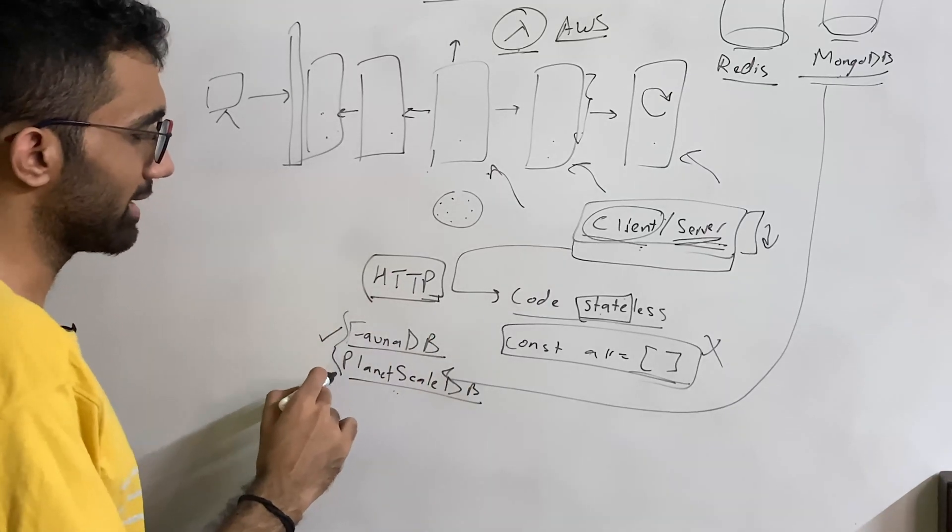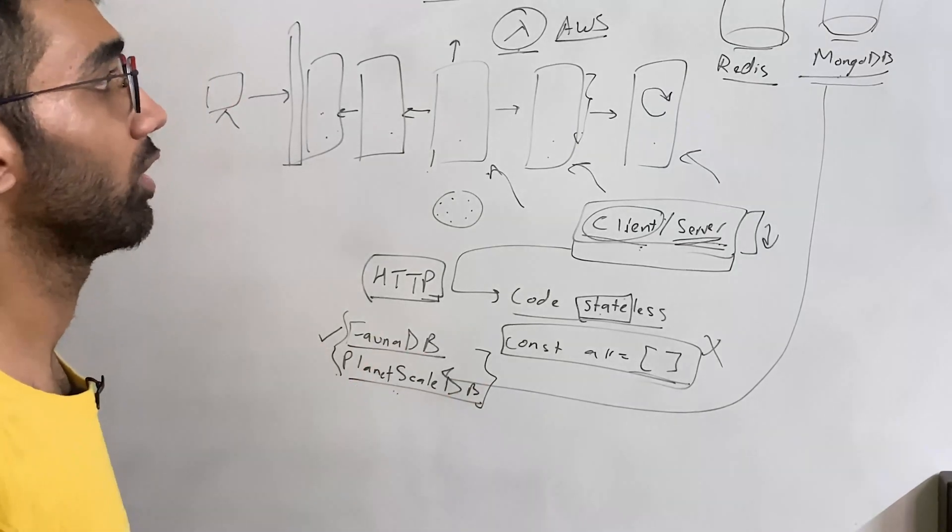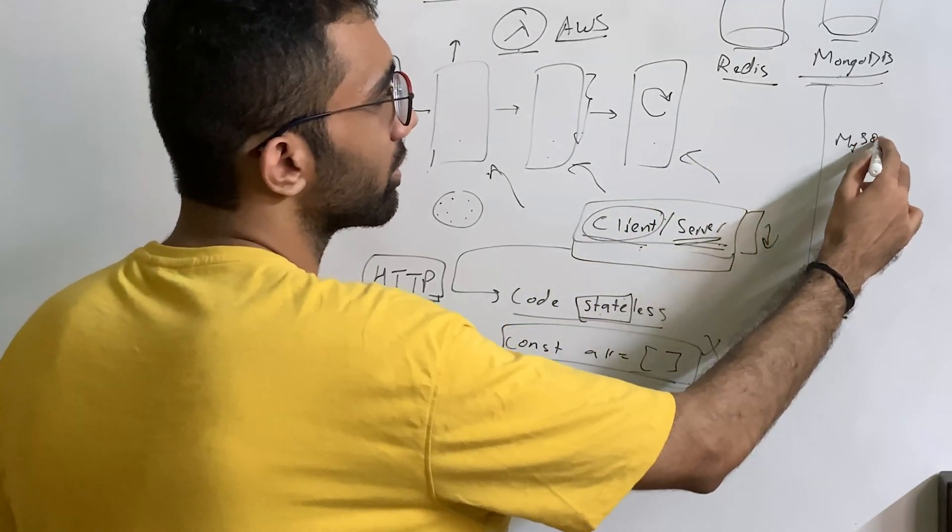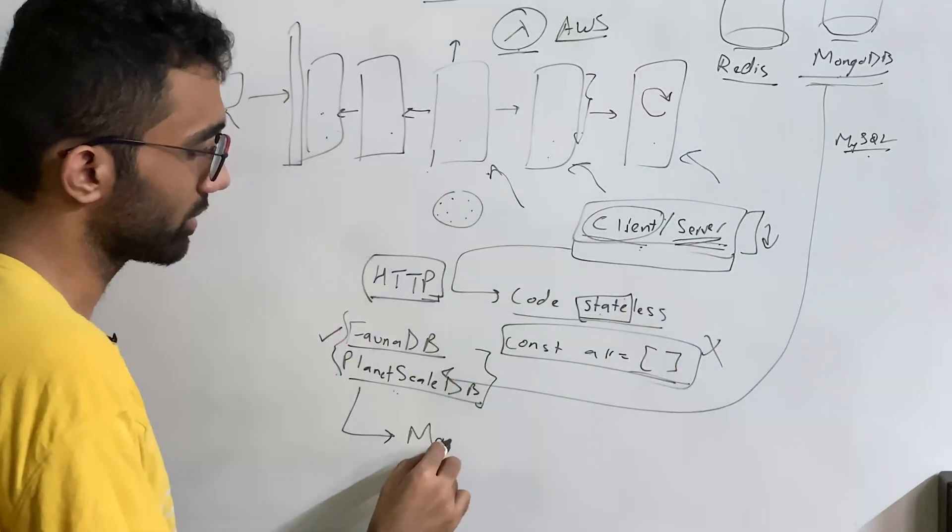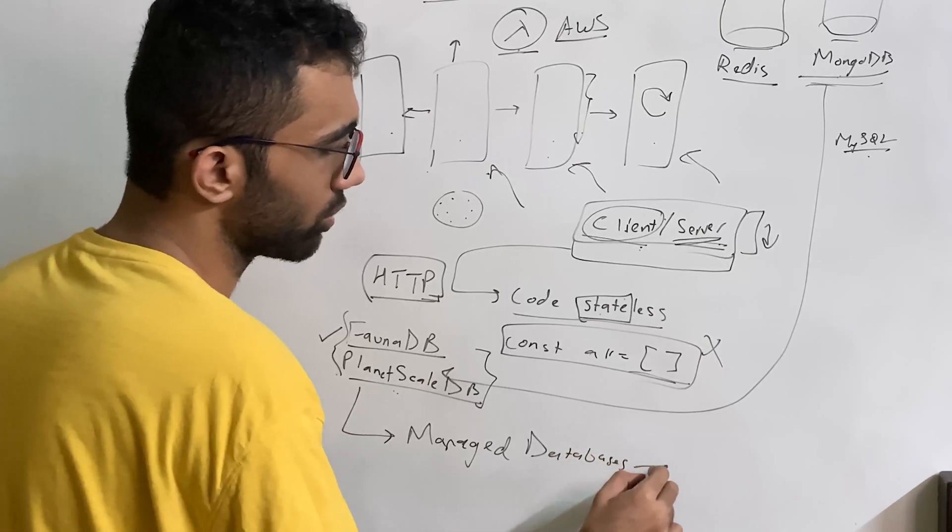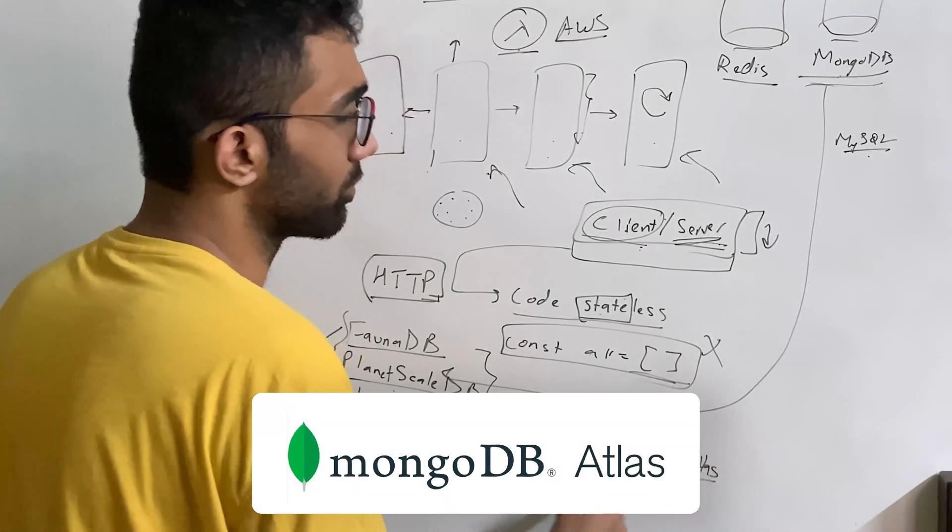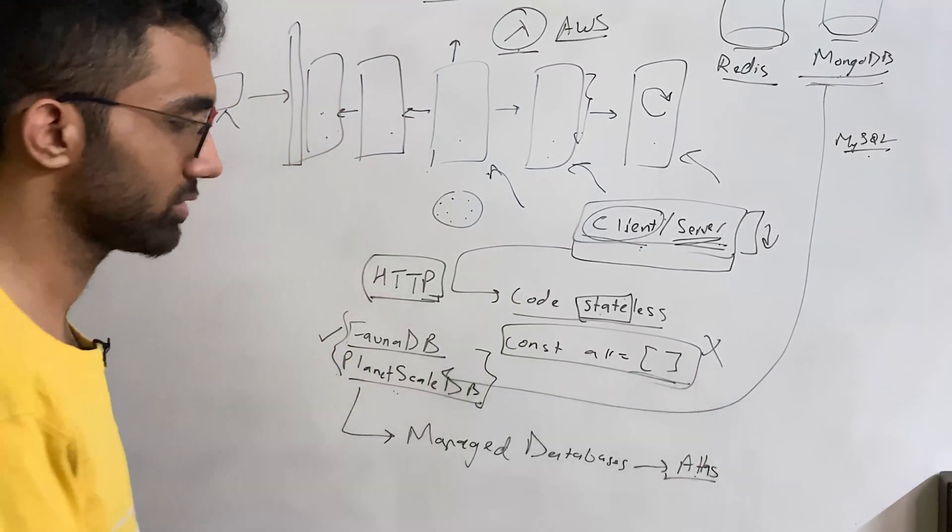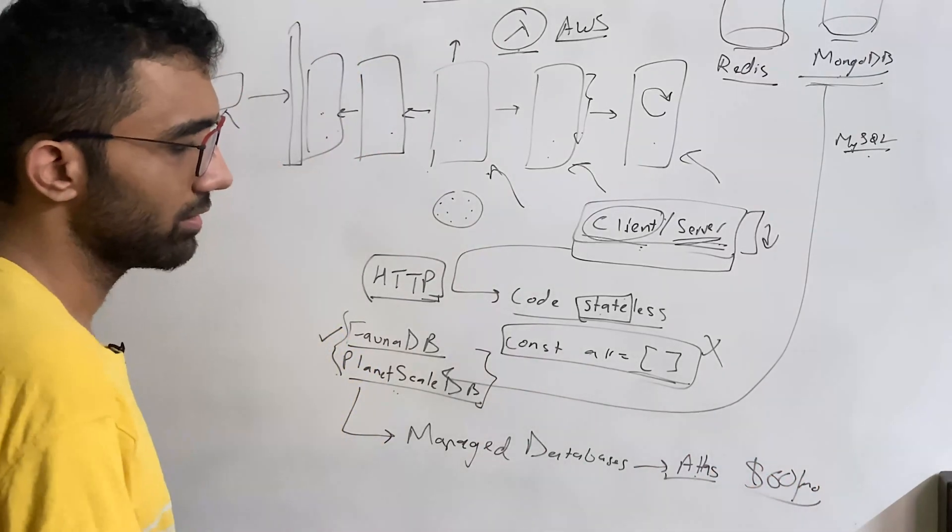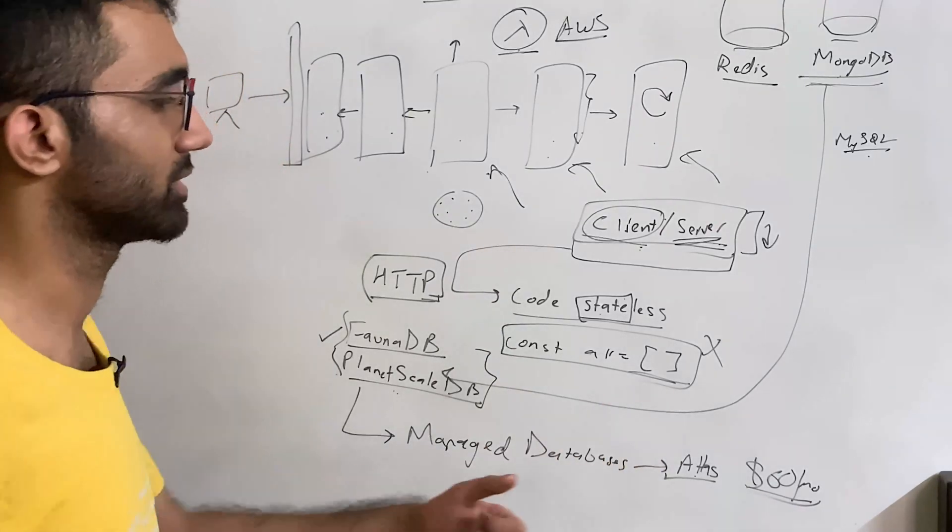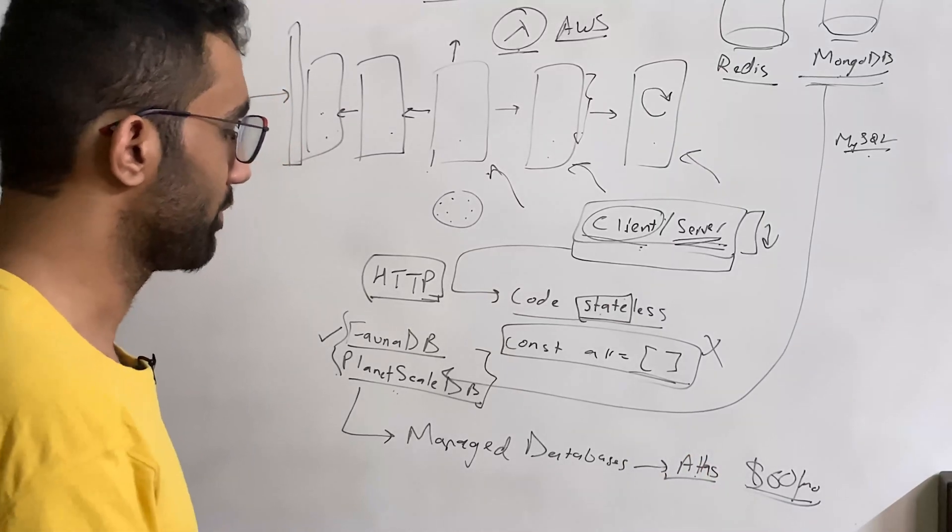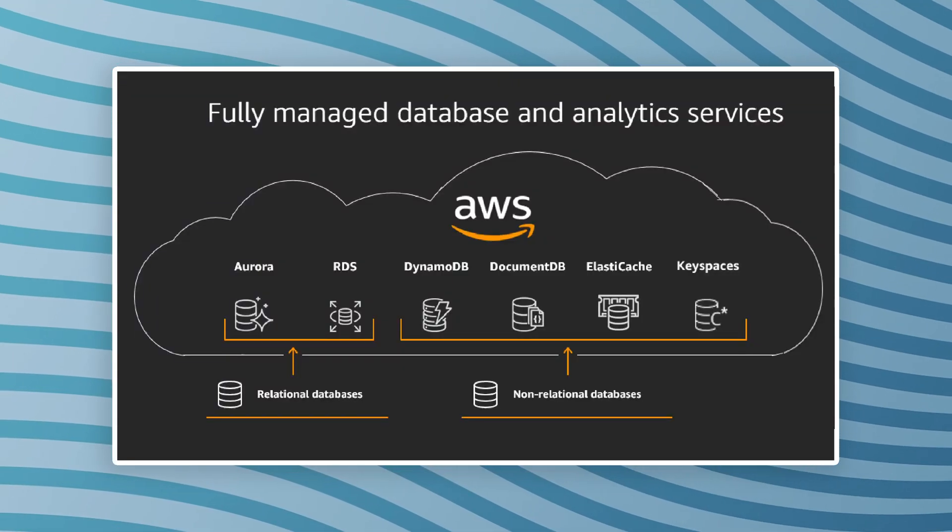So FaunaDB, PlanetScaleDB, these are kind of some new choices which might not be very applicable for companies who already have existing databases. But even for MongoDB and MySQL or anything which requires some SQL-based database, I think there are options where you can use managed version of those databases. For example, MongoDB has Atlas as a database, which is beautiful in the sense that you just boot up that MongoDB instance on the Atlas. It costs you a lot, like it starts with a $60 per month plan which is production grade. But I mean, it's worth it because you don't have the headache to manage all the backups and making sure that your databases are healthy, your cluster is healthy and so on.